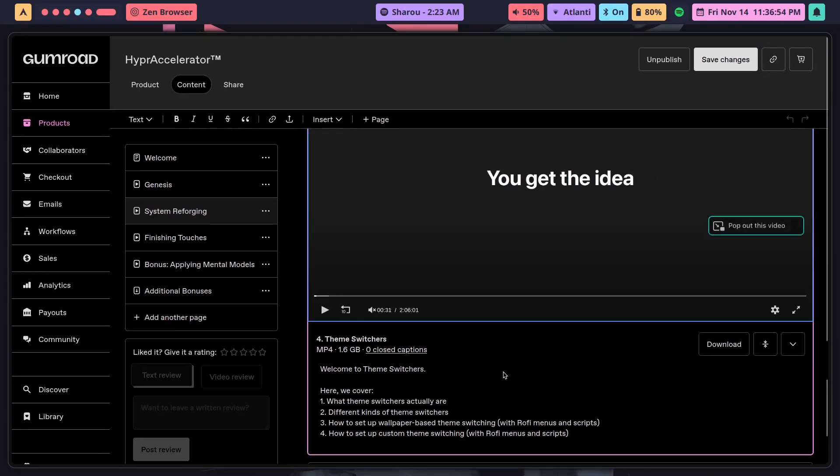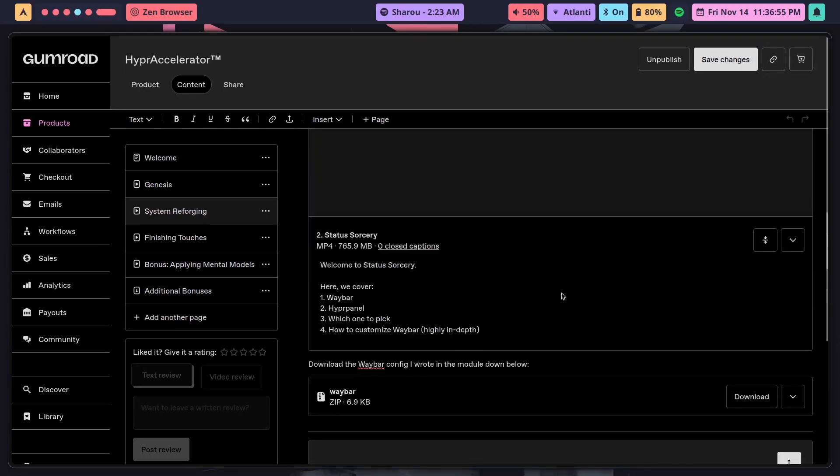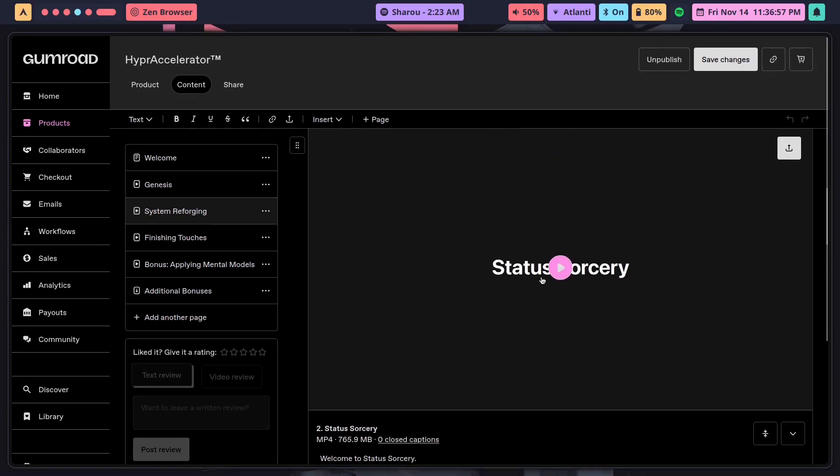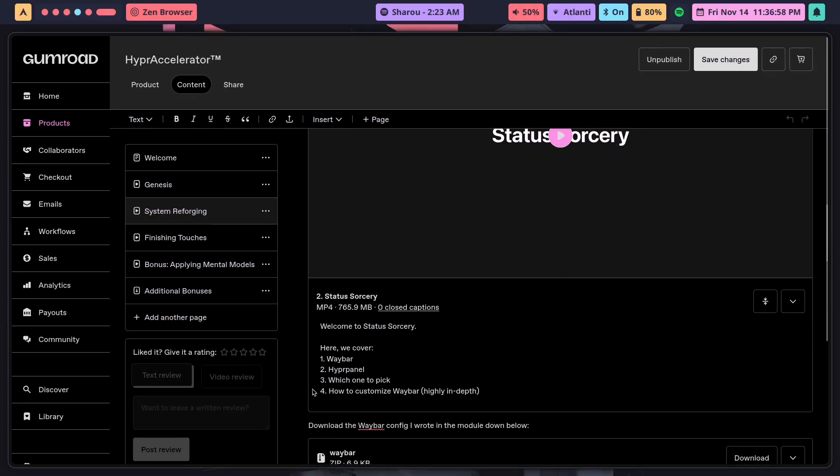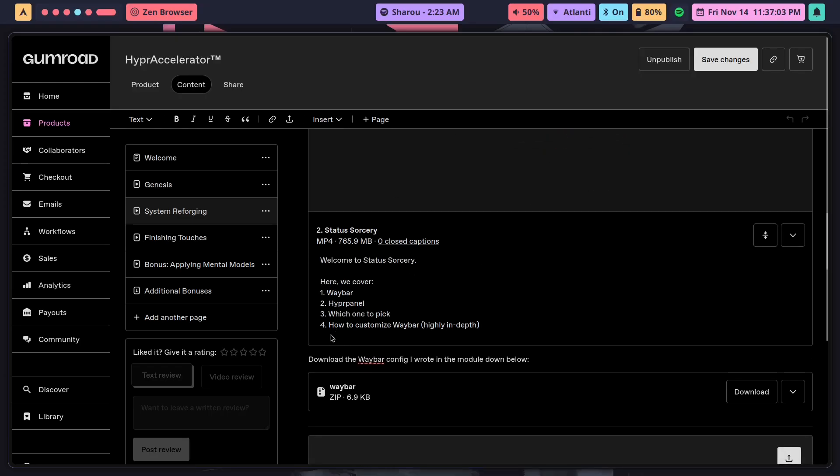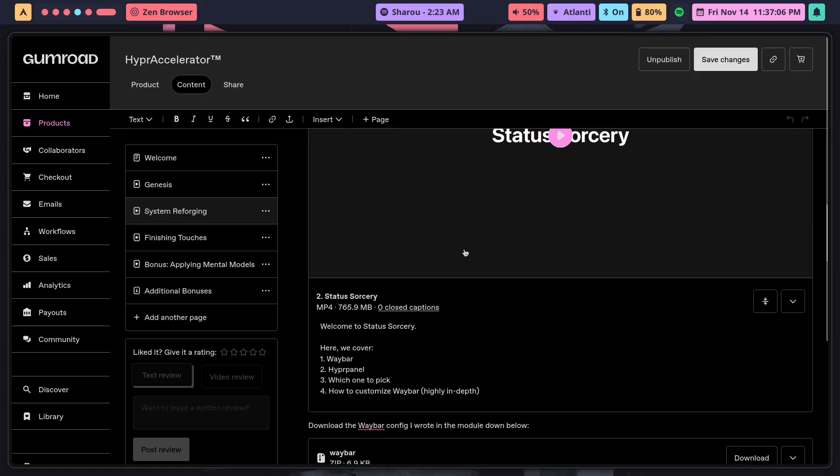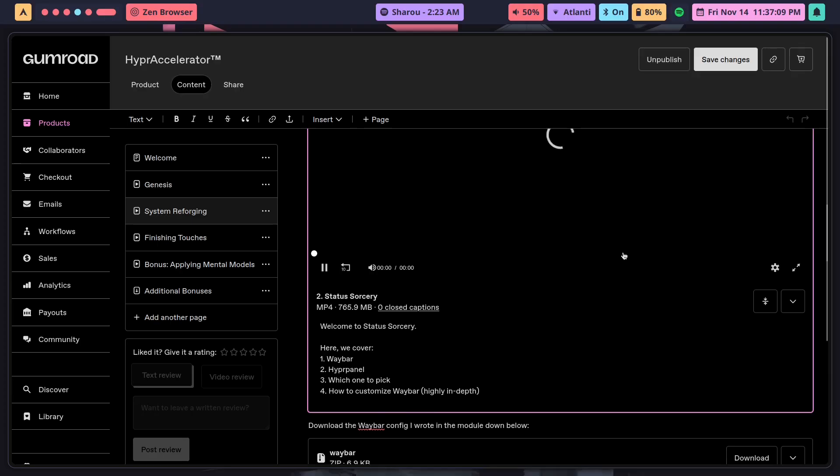So I did, and I ended up customizing it to the point where it doesn't just look like this, but then it looks much better, which I show you how to do inside of this module here. So inside of Status Sorcery, I cover Waybar and HyperPanel, which one to pick for you specifically, and how to customize Waybar highly in depth. The reason why I choose Waybar is because there's a lot more work that goes into it.